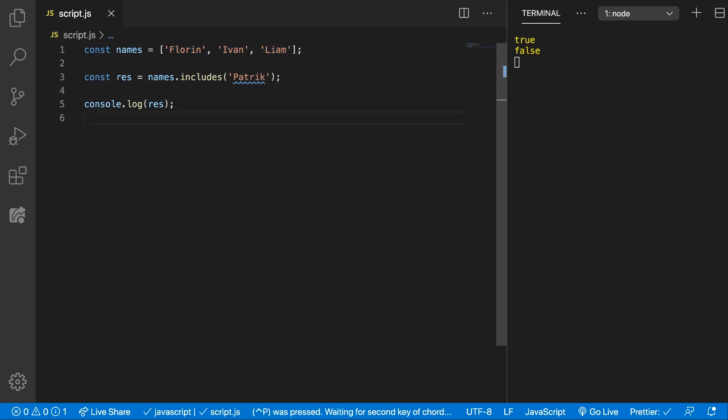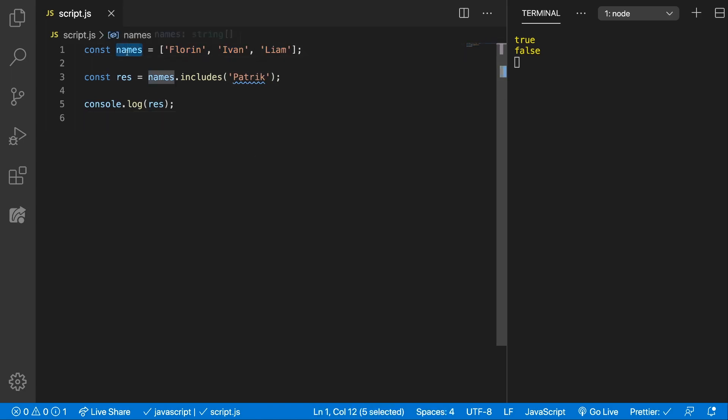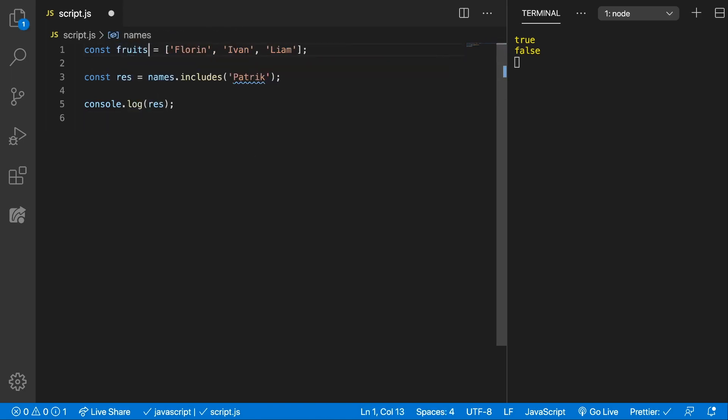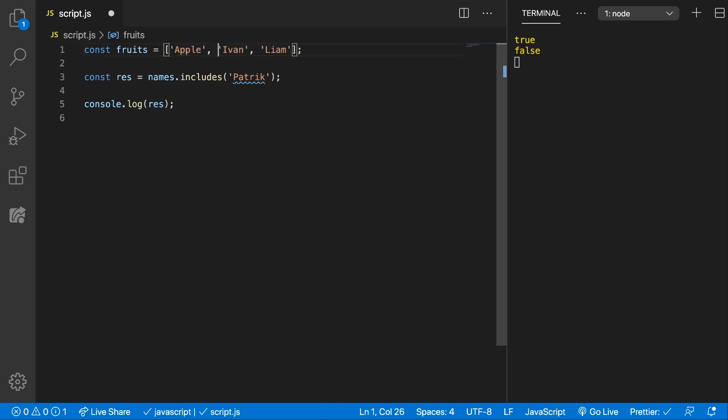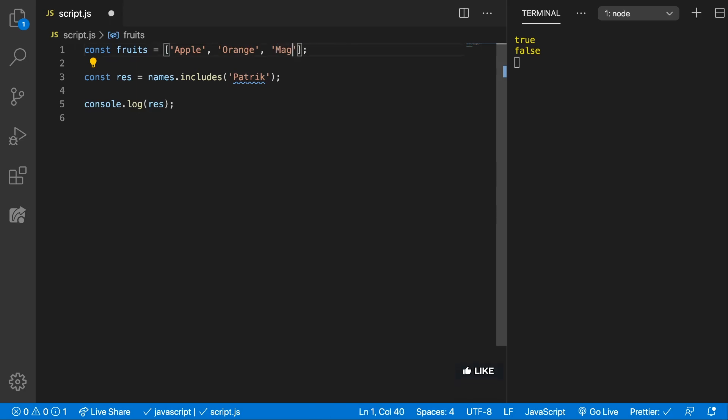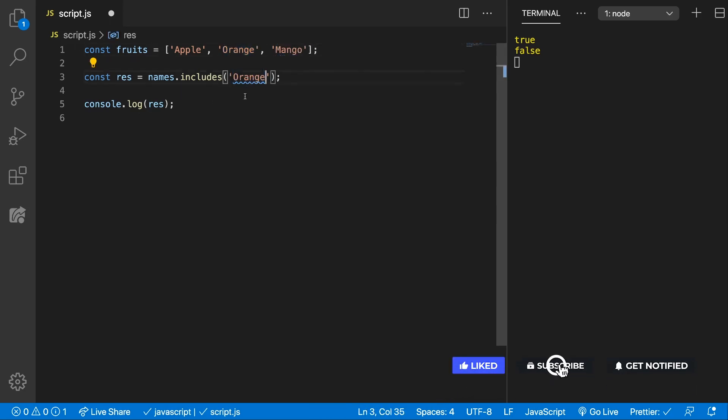Let's see how we would use this function in a real-life example. Let's say we have a list of fruits and we have apple, we have orange and we have mango and we want to see if we have oranges.